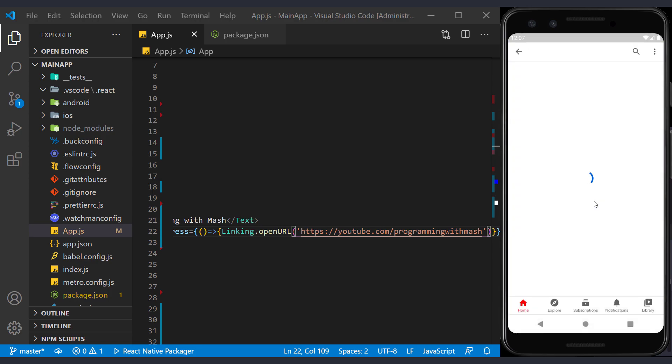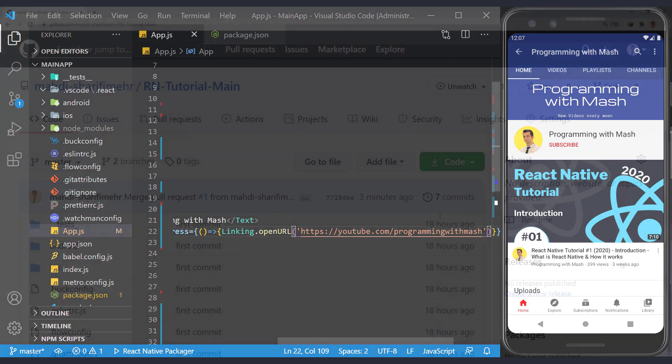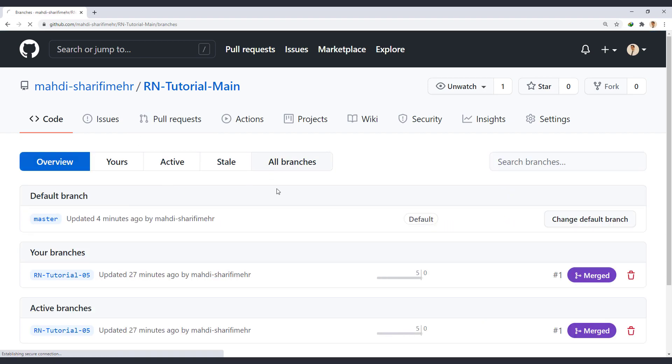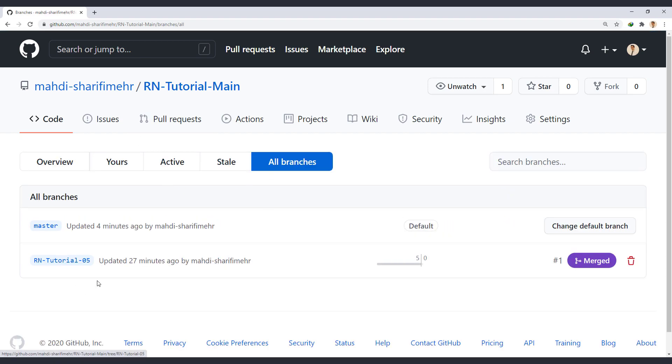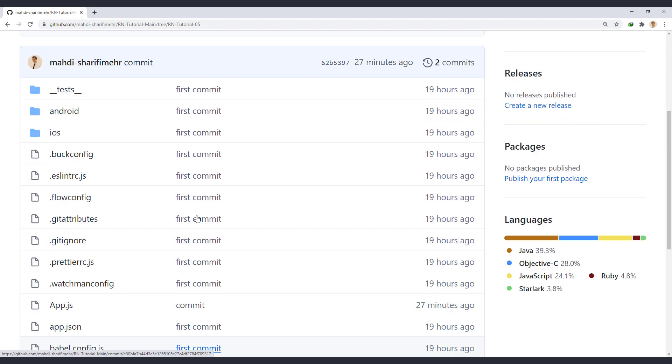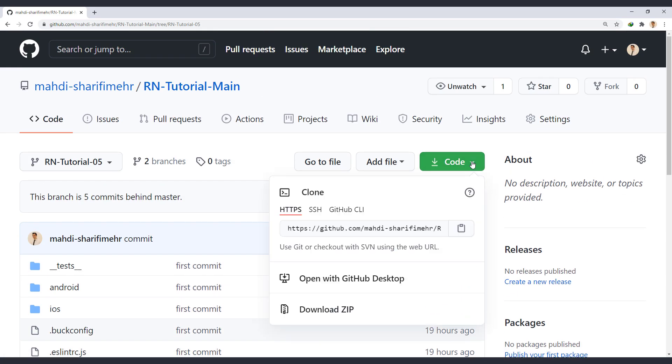In this series, we will do the tutorials with practice and with source code. I created a repository in GitHub and I will put the source code in each session. To use them, go to this page with the link in the description. And in the branch section, select all branches. Select the desired session number from the list and from this section, clone or download the codes.